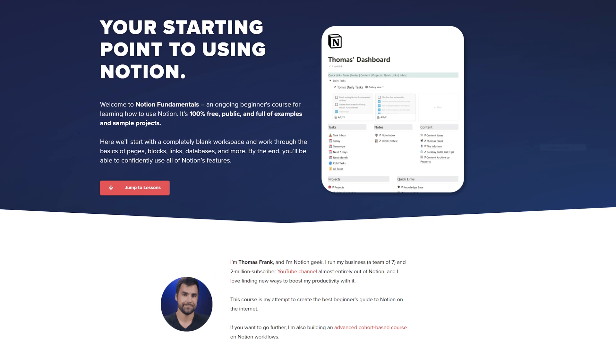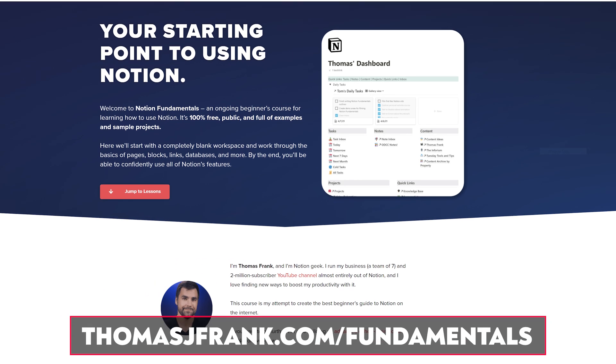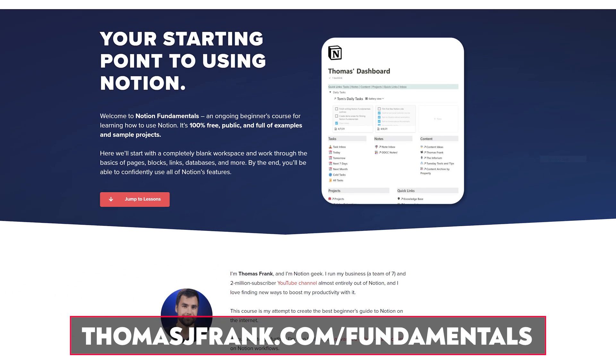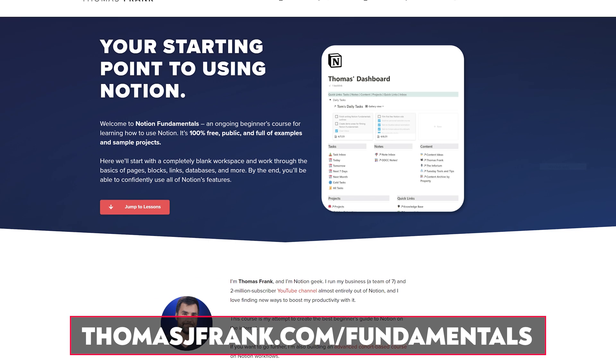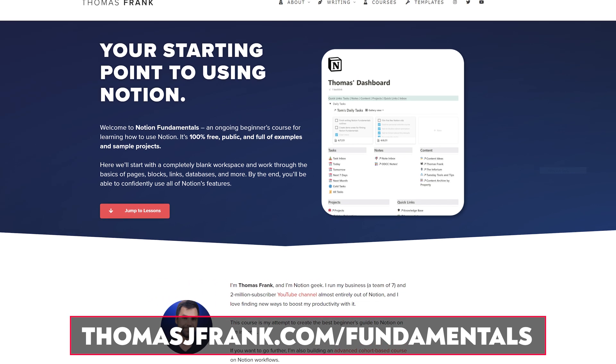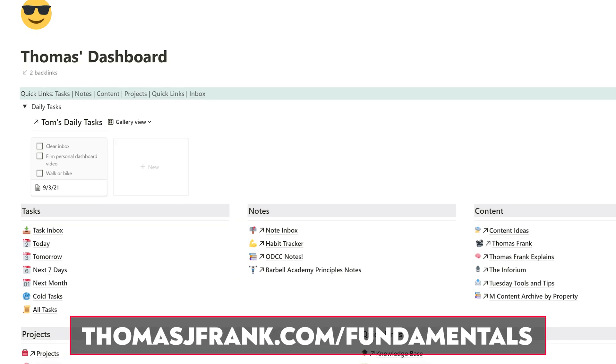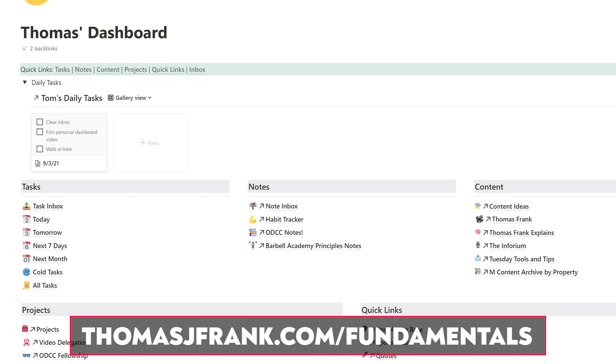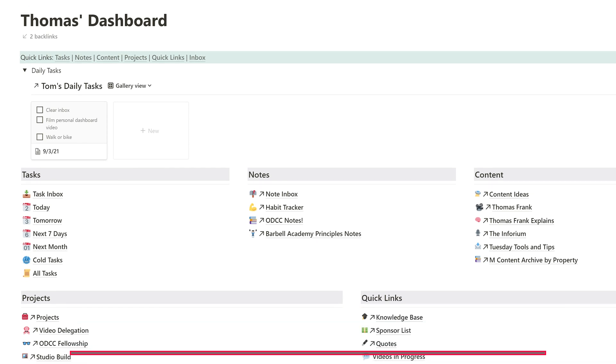That personal dashboard will serve as sort of a home base for your Notion workspace. If you've been to the course's homepage at thomasjfrank.com/fundamentals, you might have seen a picture of my personal dashboard at the top of the page. I use this to get to my task area and my note-taking system. By the end of Notion Fundamentals, you are going to be capable of creating something very similar. In this video, we are going to take the first baby steps toward getting there.